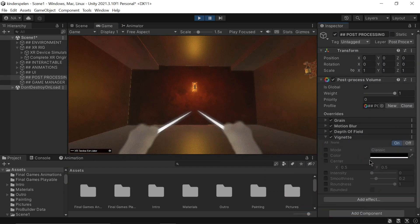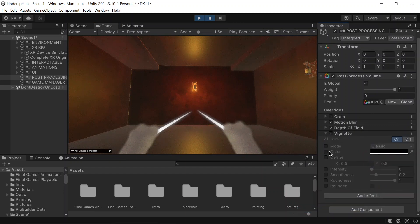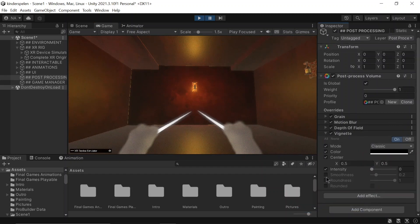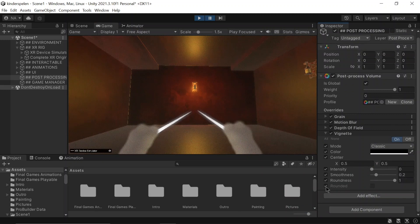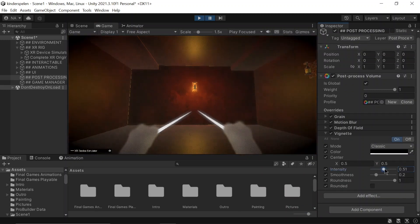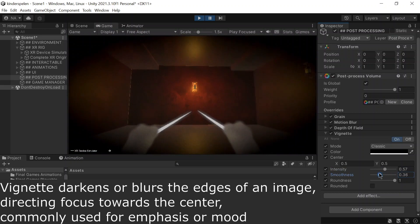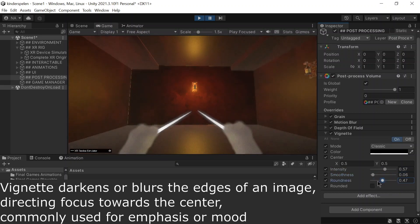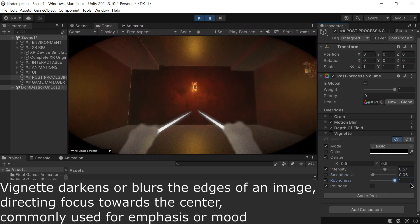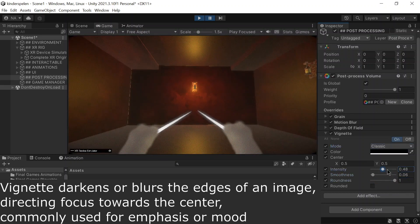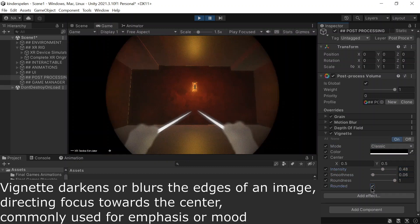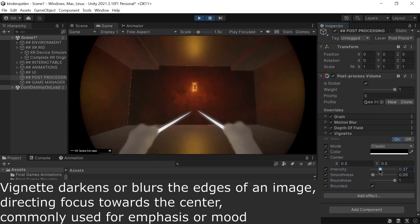Finally, apply the vignette effect. Vignette enhances focus by darkening or blurring the edges of an image or scene, directing the viewer's attention toward the center. This technique is frequently used in photography and videography to refine composition and evoke particular moods or styles.